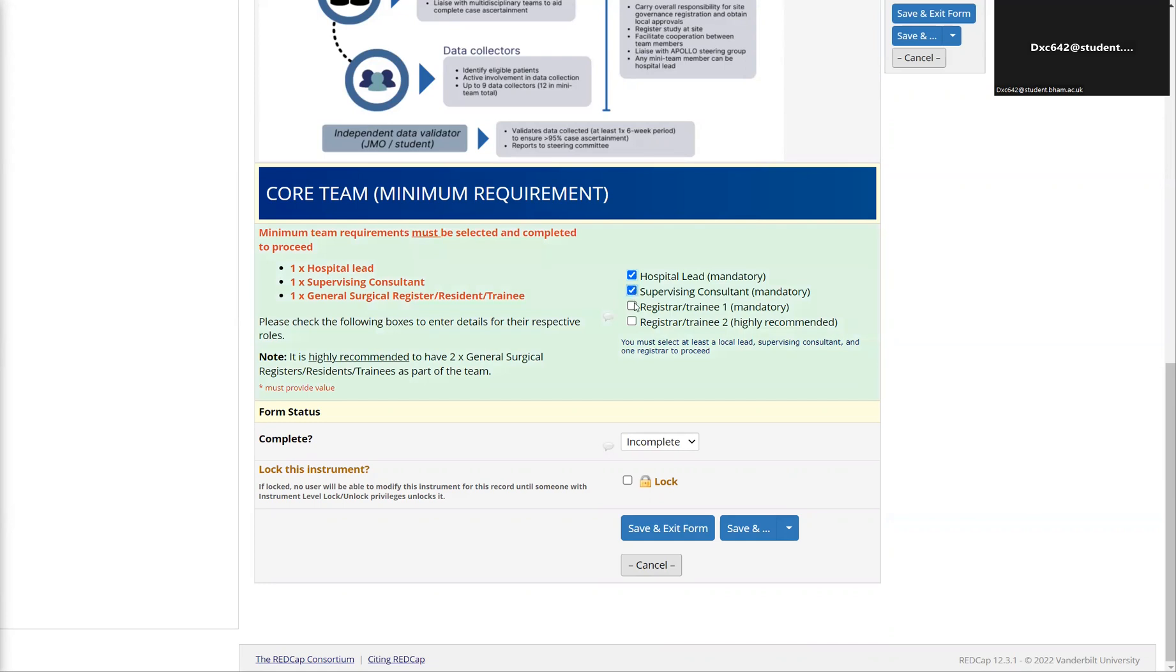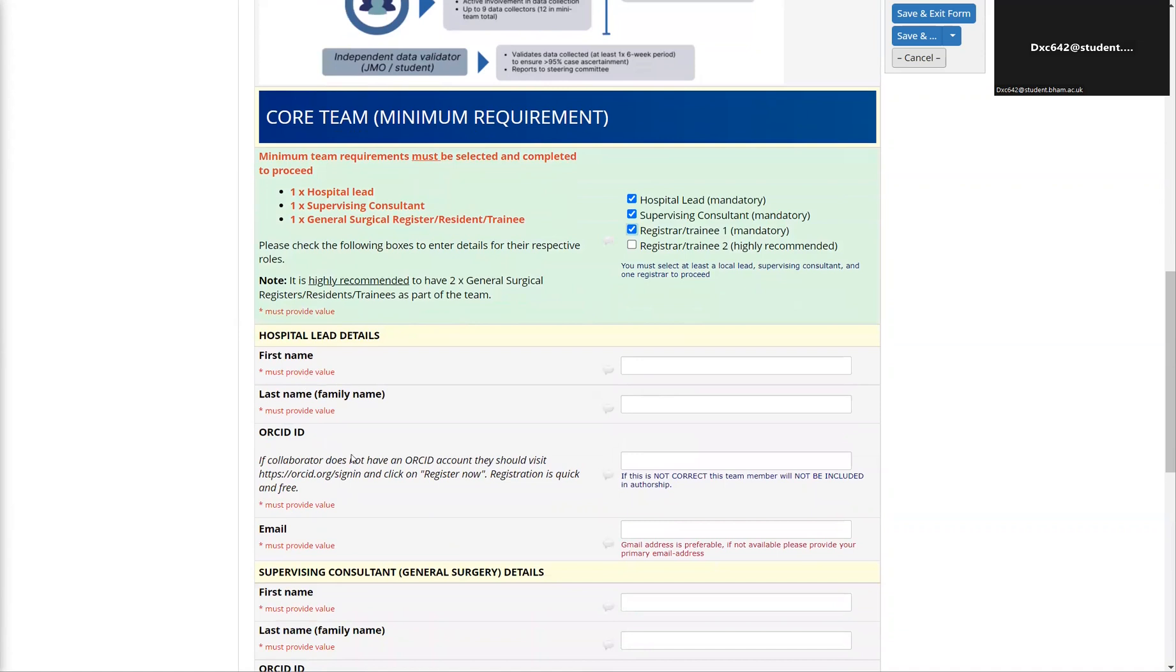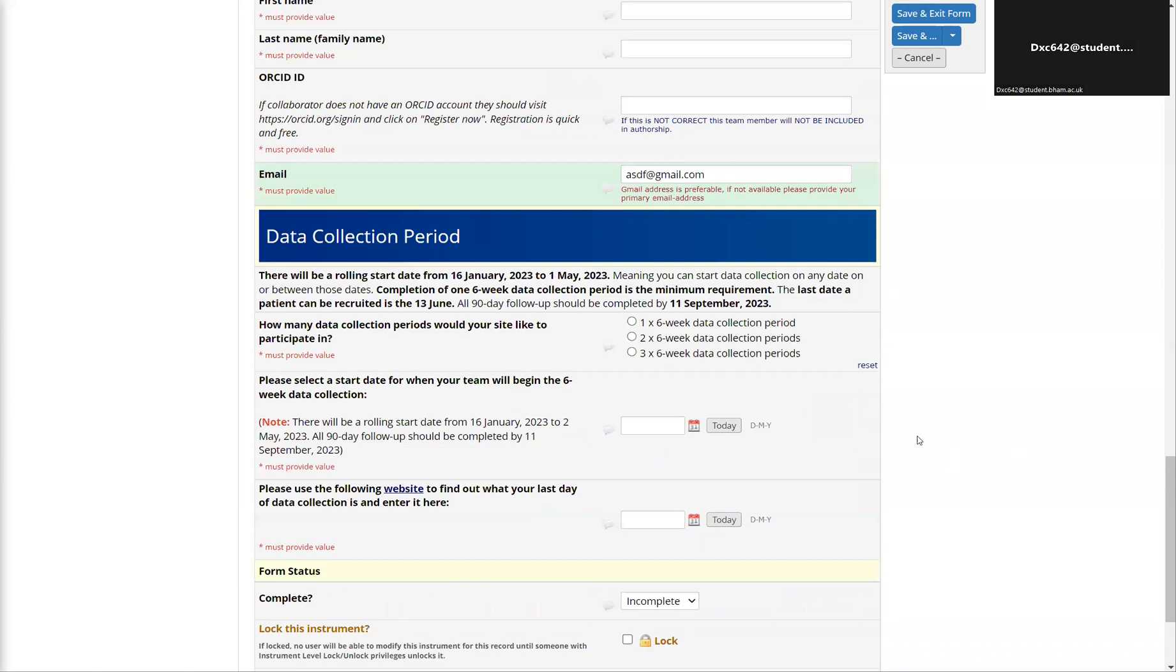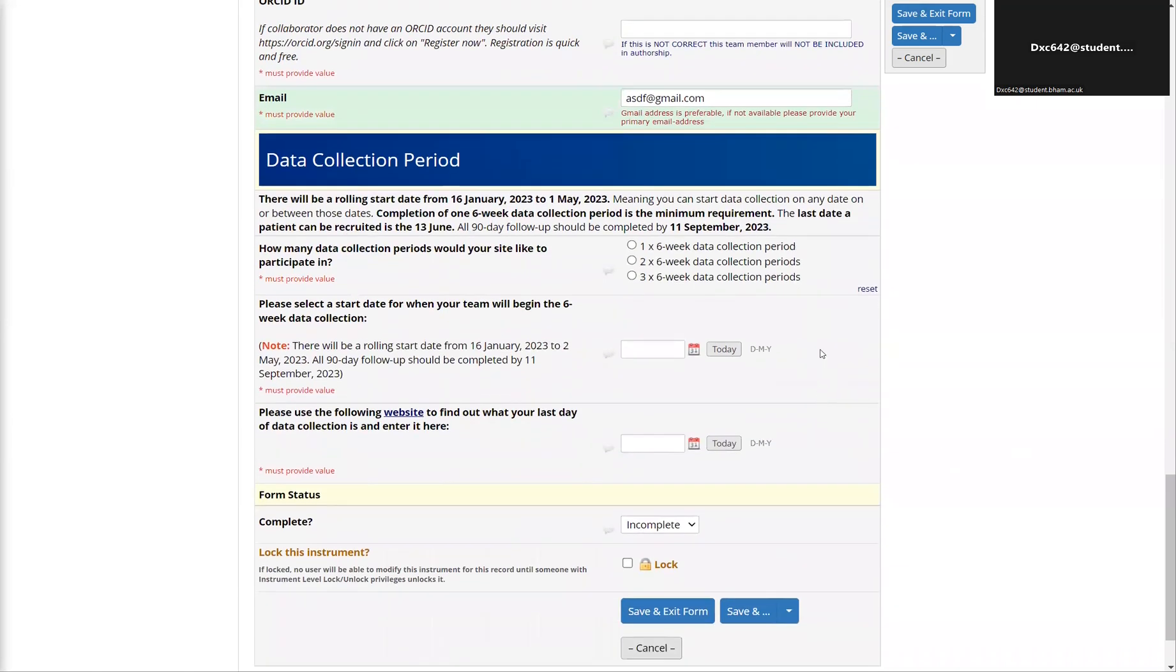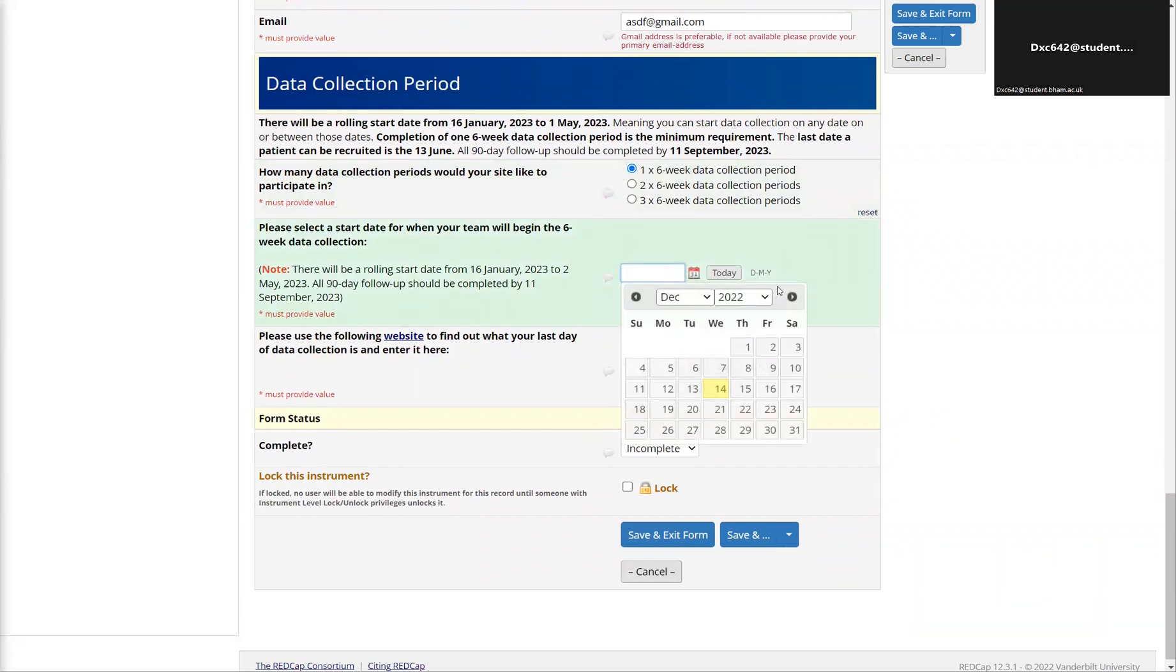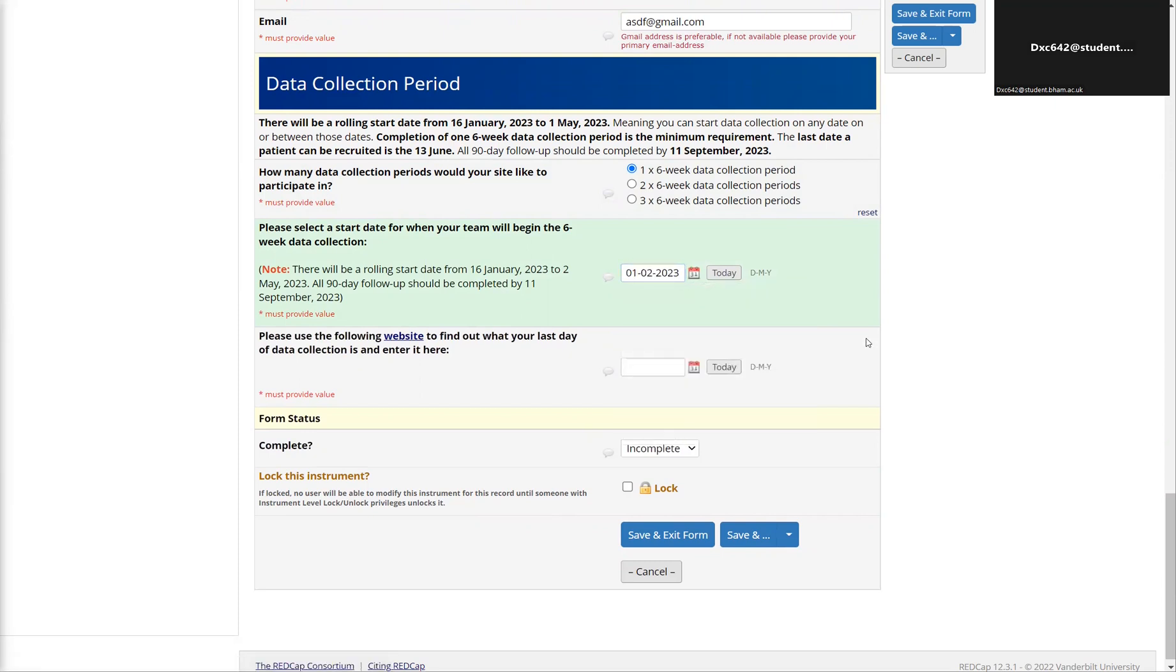Once you confirm that you've met the minimum requirements for a team, it will give you options to fill in all the details. Once you fill in these details, it will give you an option to detail what data collection periods you're collecting for and the members. Most people will be doing one data collection period, but there are options for two and three as well. You can set a date for when you will begin your data collection, for example the first of February. As part of this process, please calculate how long your data collection period will be and put in the date of your last day of data collection. This is important for record keeping purposes.